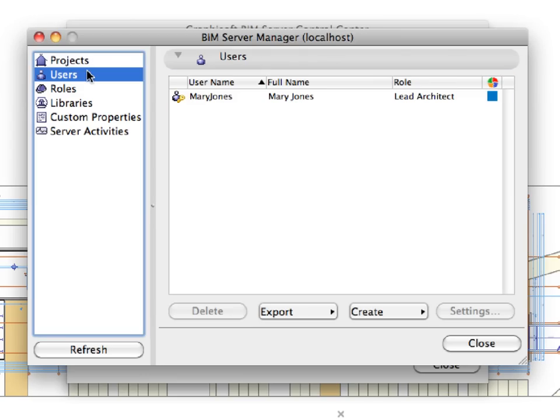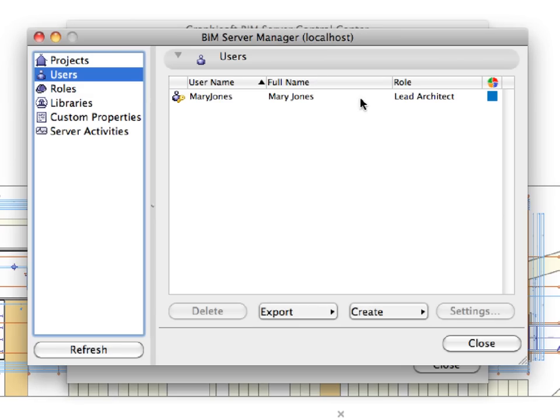The Global User list can be defined at the Users page of the BIM Server Manager dialog. Each user has a login name, email address, access role, and additional data. You can create any number of new users, modify their settings, or delete them. Currently, only the one user is listed that we created in the previous step.